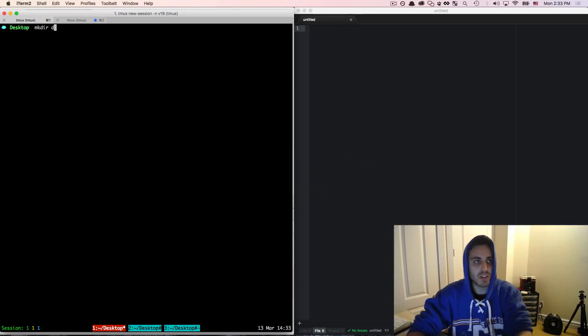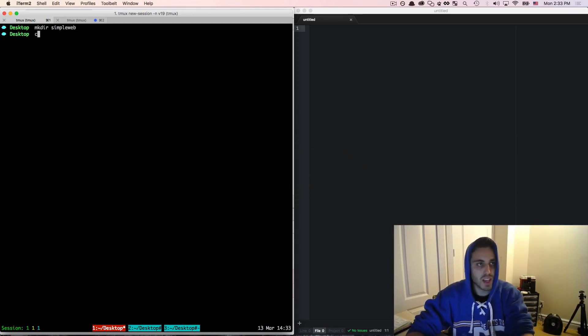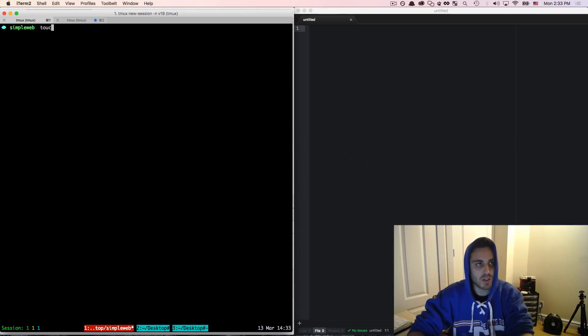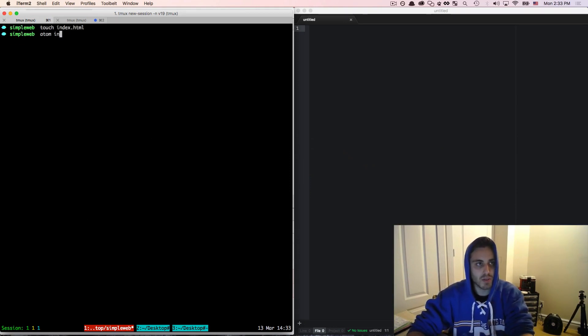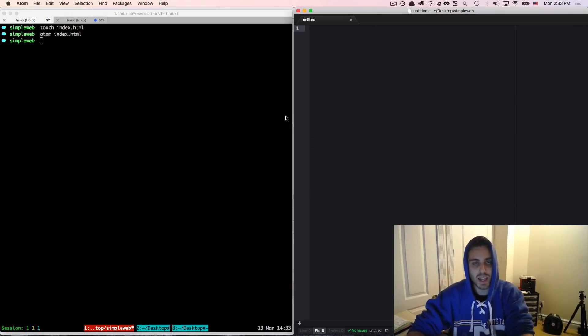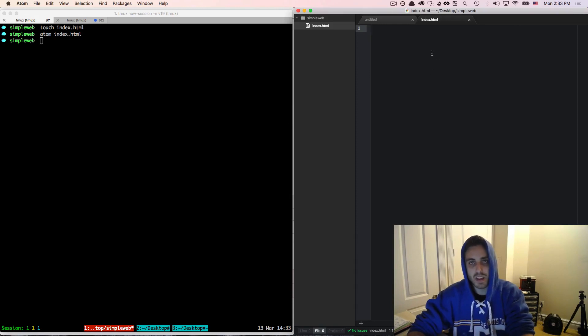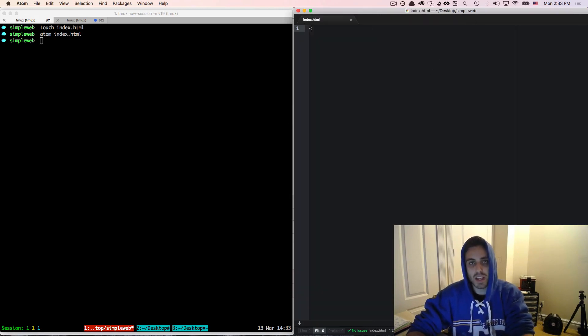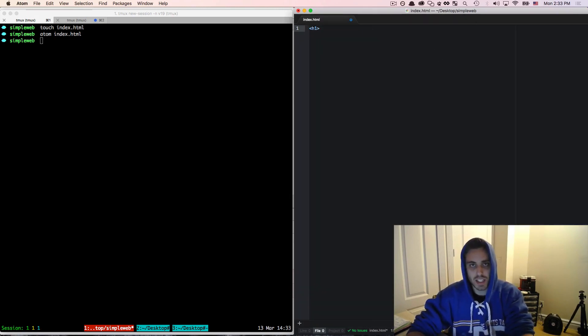I'm going to make a new directory called simpleweb and cd into it. And then I'm going to make a file called index.html and open that in Atom. I'm going to make this super simple. I'm just going to have an h1 tag that says example text.